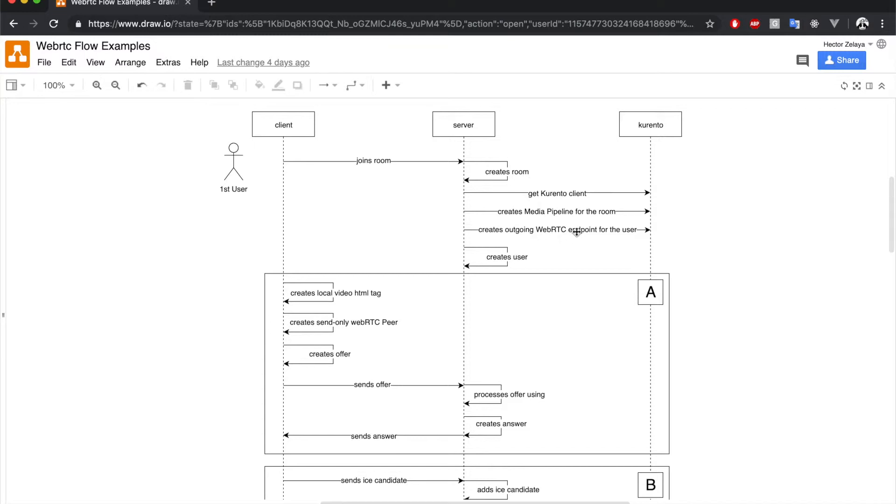The server then stores user's information and notifies him that the endpoint is ready.